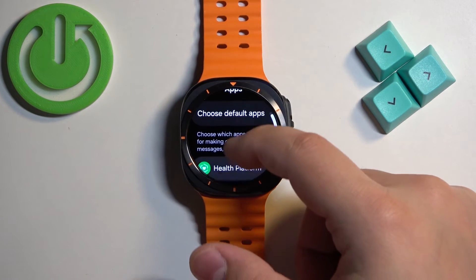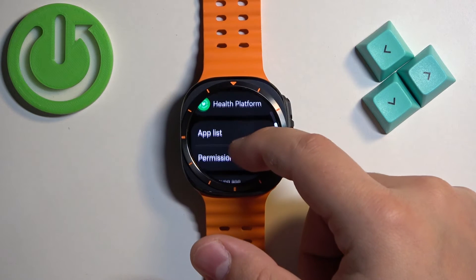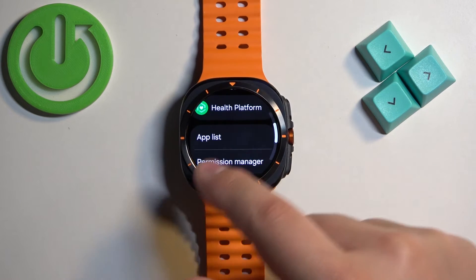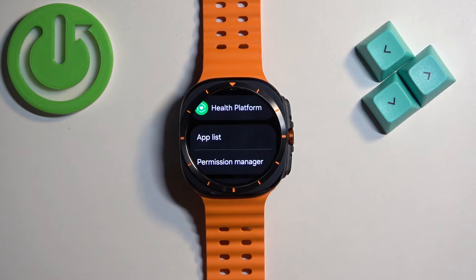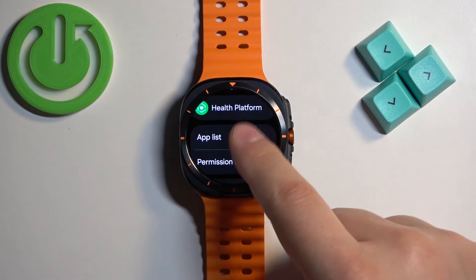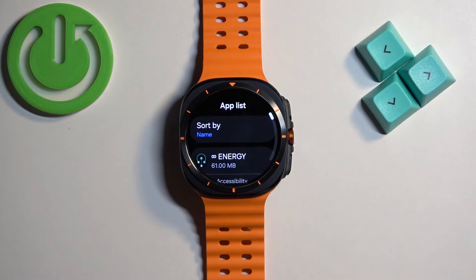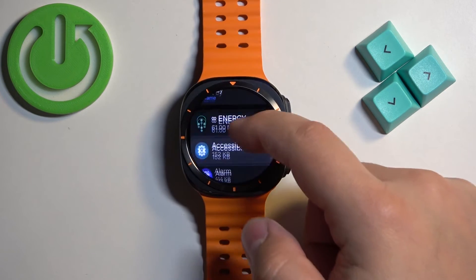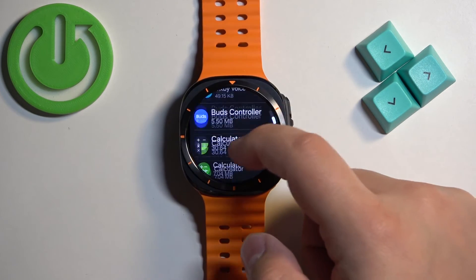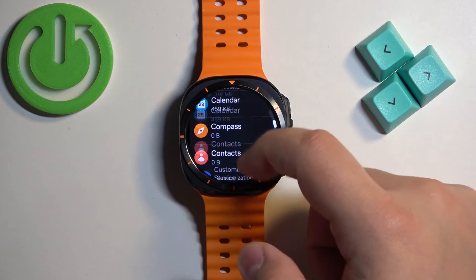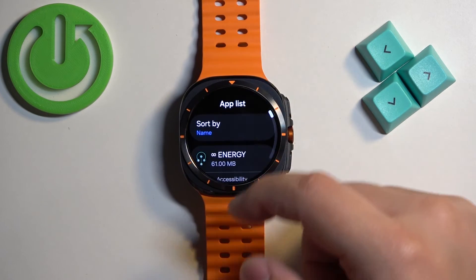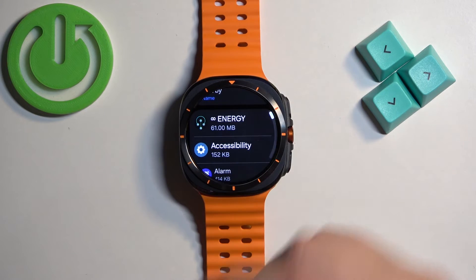Here, scroll down and find the option called app list, open it, and basically here you have the list of applications on your watch.